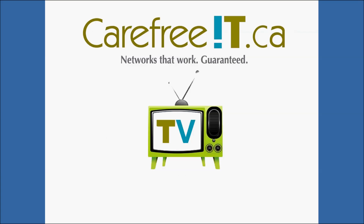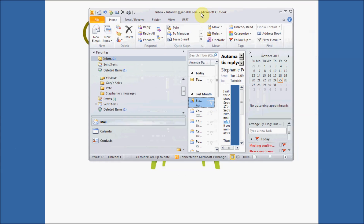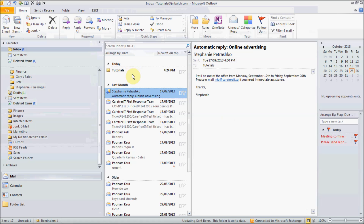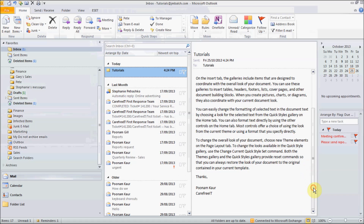Let's go to Outlook to verify the emails were received. The email was received at tutorial@carefreeid.ca, and here is the letter.